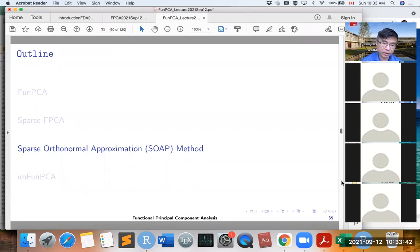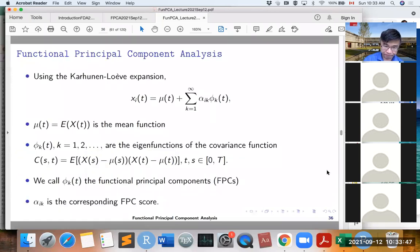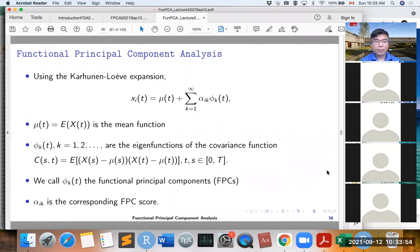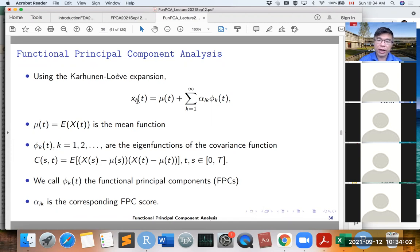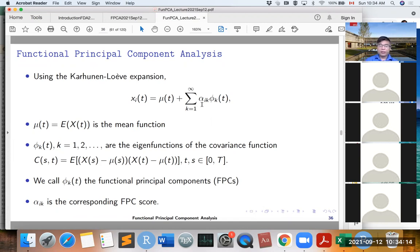The full name is the Sparse Orthonormal Approximation method. For the FPCA method, we know that the curve can be written as a linear combination of FPCs, where phi_k(t) are the FPCs, alpha_ik are the FPC scores, and mu(t) is the mean function.